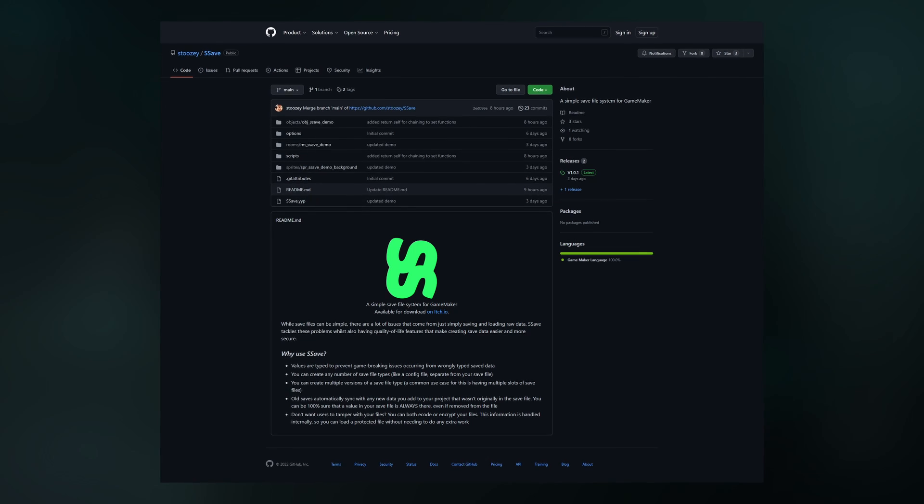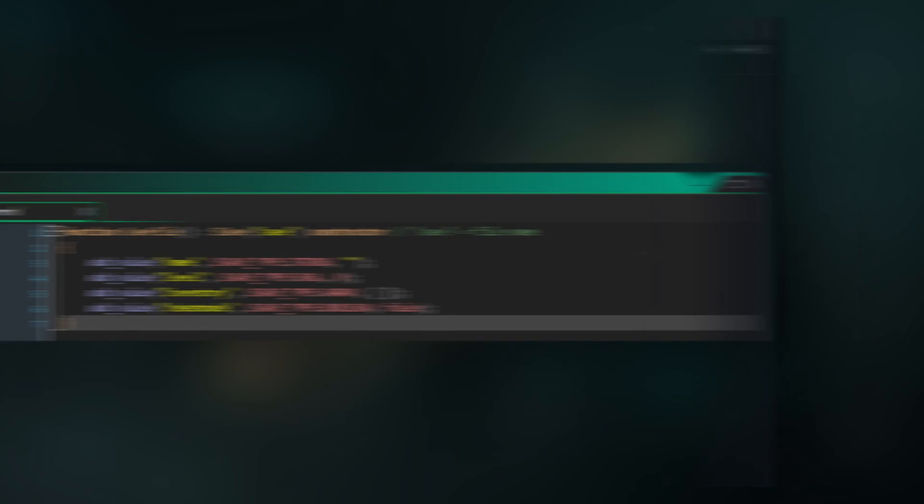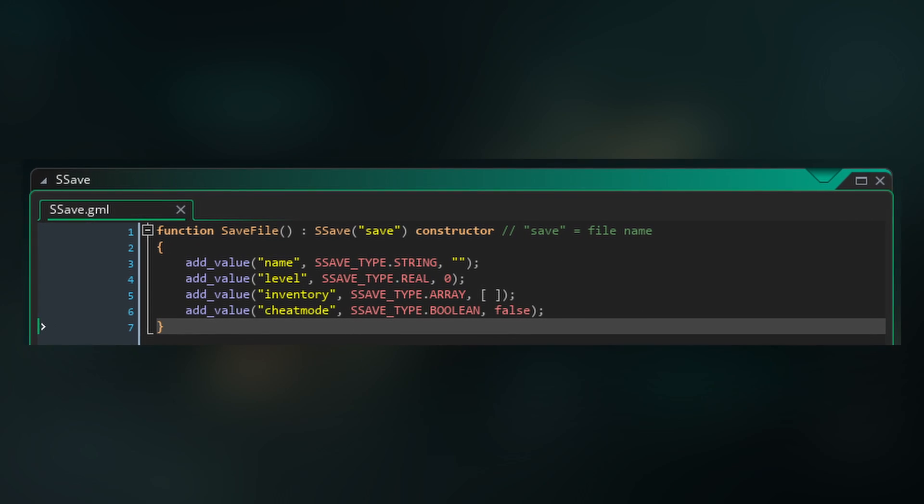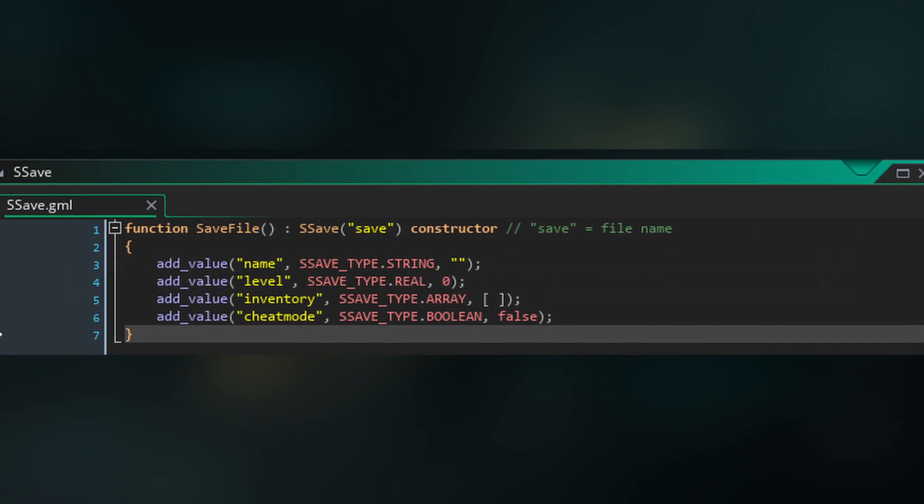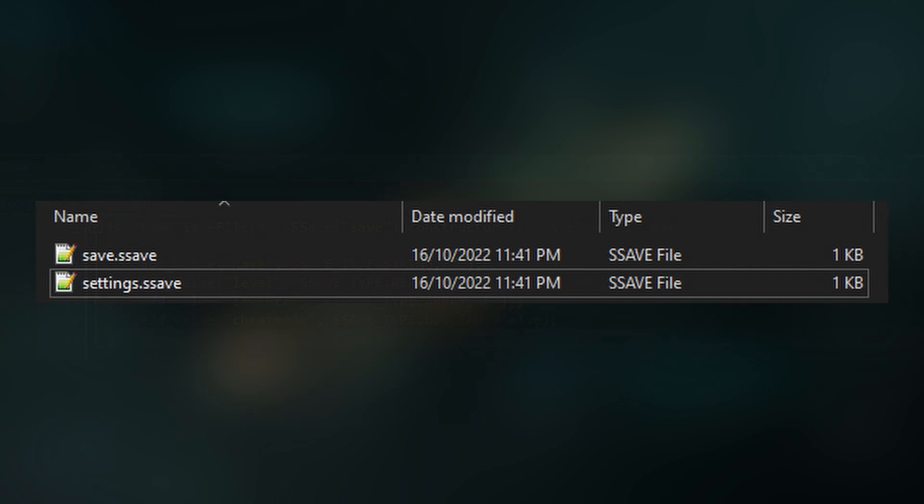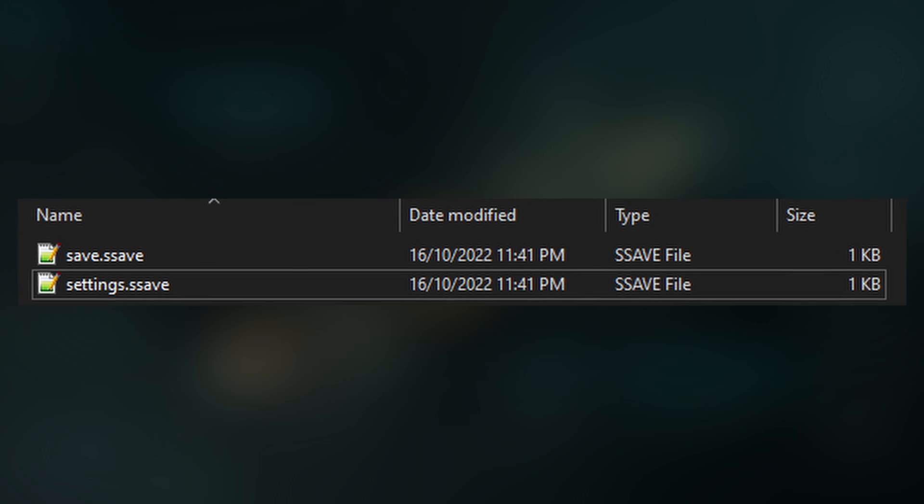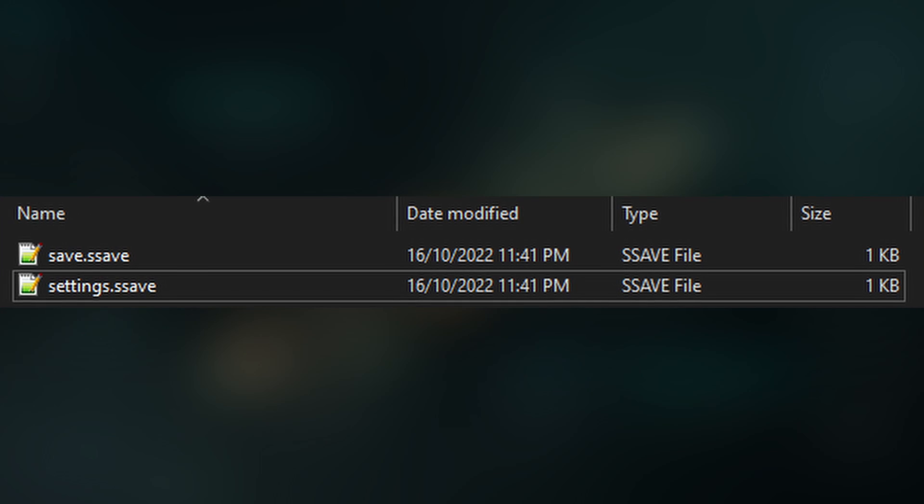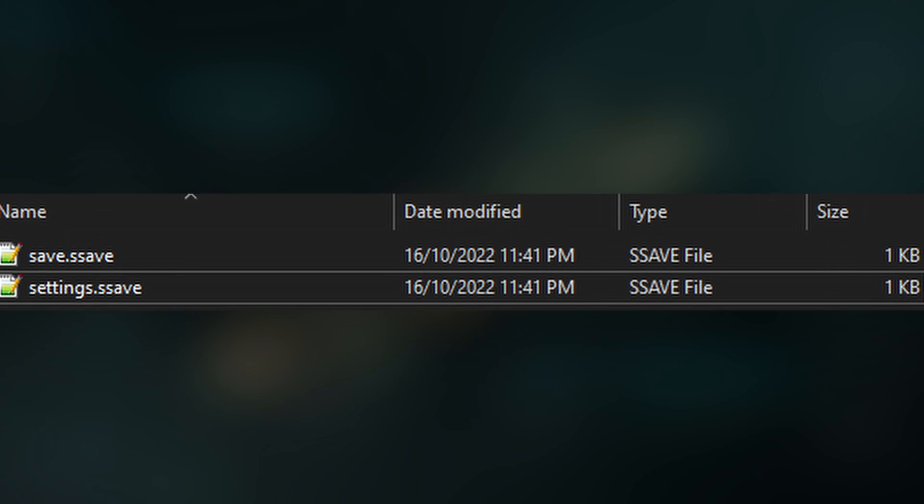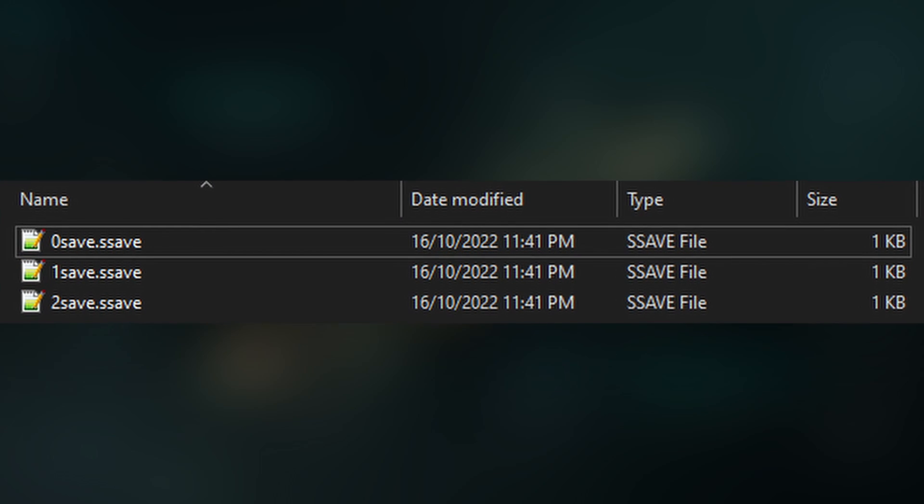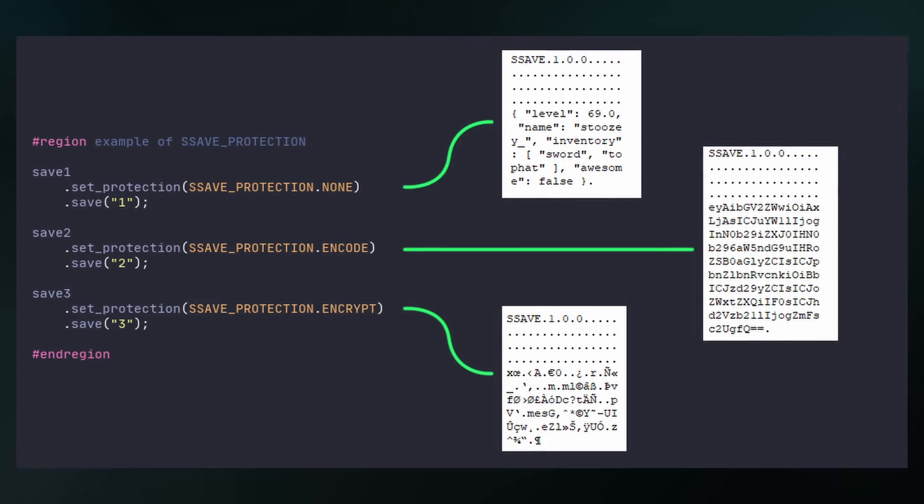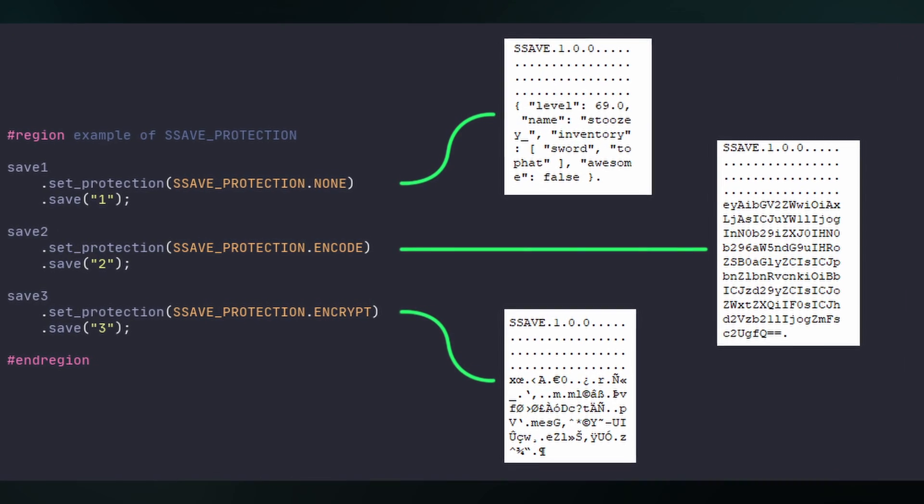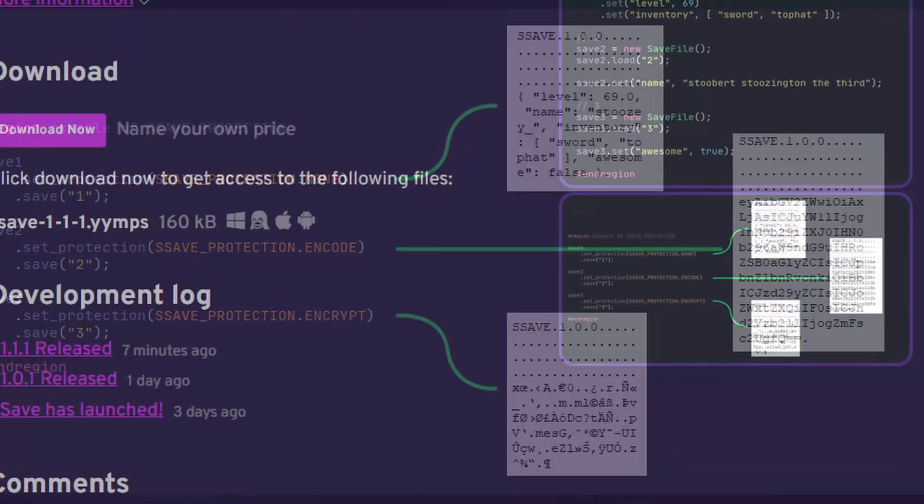Some reasons to use SSave include typed values which can help to prevent game breaking issues, different file types such as player save files and settings files, the ability to add multiple save slots, being able to encode or encrypt files and it's being updated currently.